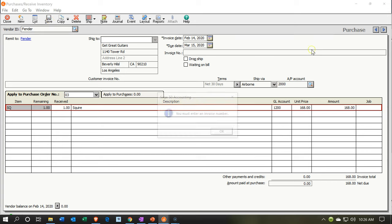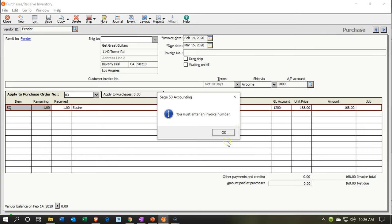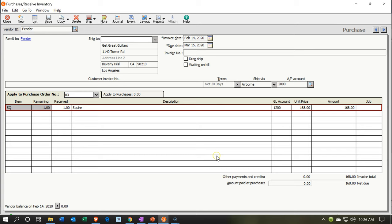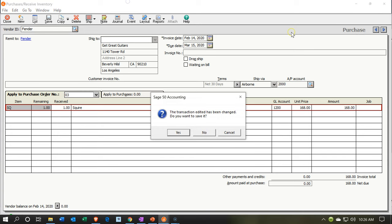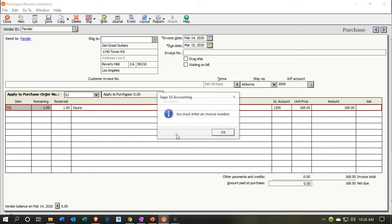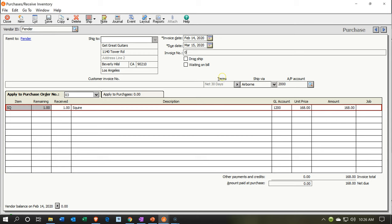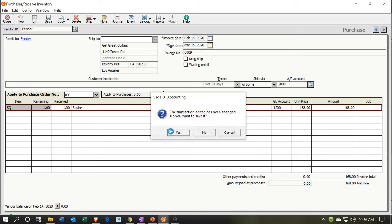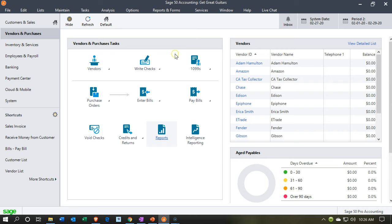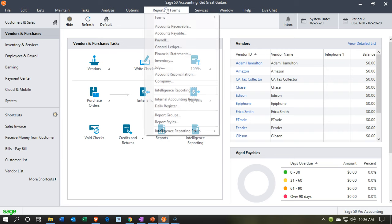Let's go ahead and save. I'm going to say save, then OK, then close. This transaction has been changed — I'll say yes. I need an invoice number, so let's enter the invoice number, and then say yes. Now we're going to go to the reports drop-down and take a look at the financial statement reports.